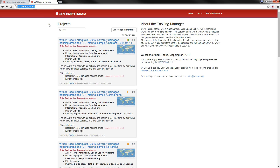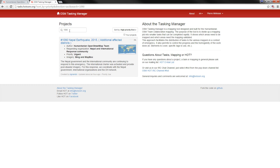When you're in the tasking manager, you're presented with a number of tasks. Some of those tasks are for experienced mappers. For beginners, I recommend you go to task 1090. Type task 1090 in the search bar and hit enter. You're going to be presented with this screen — select task 1090.